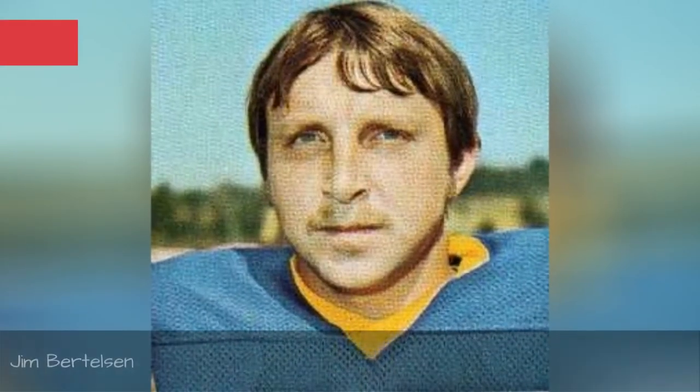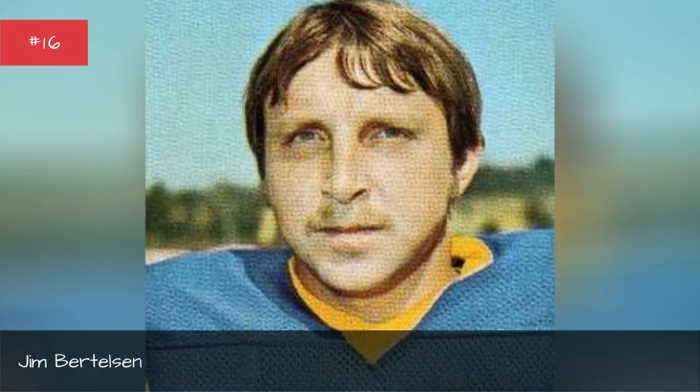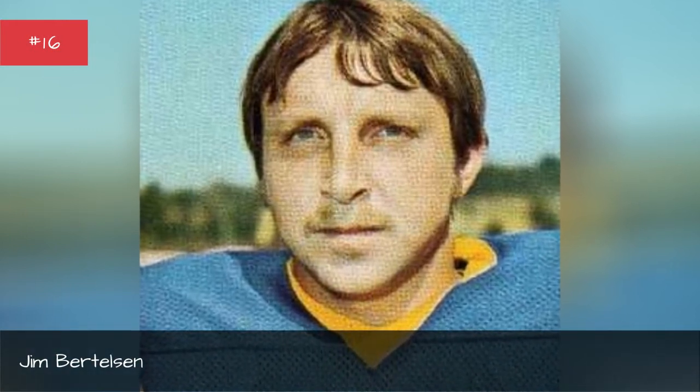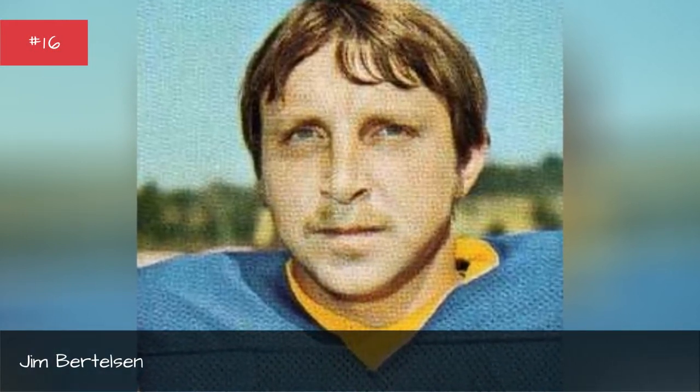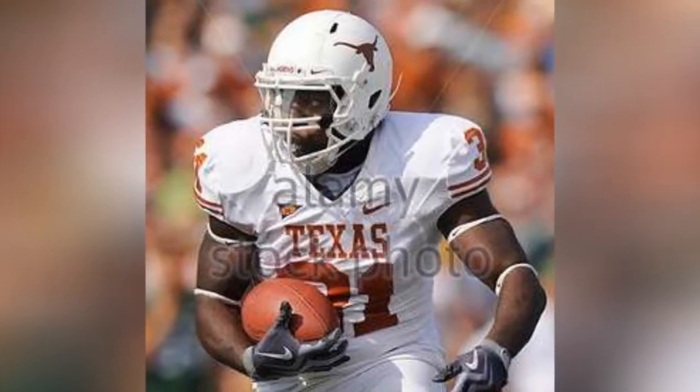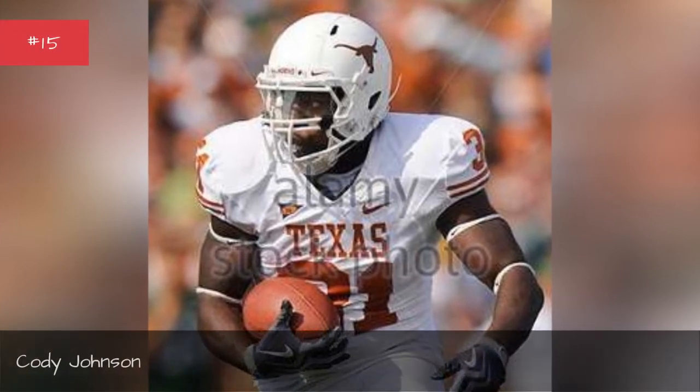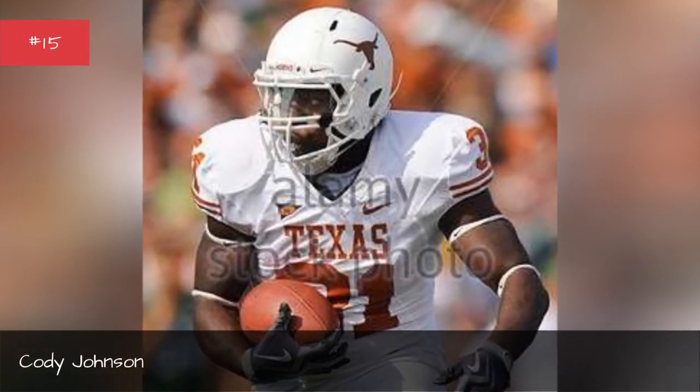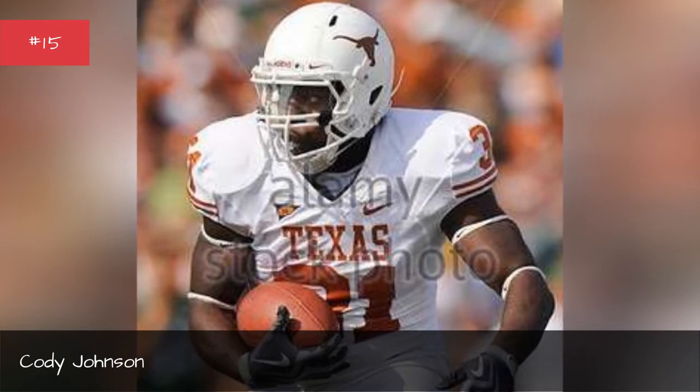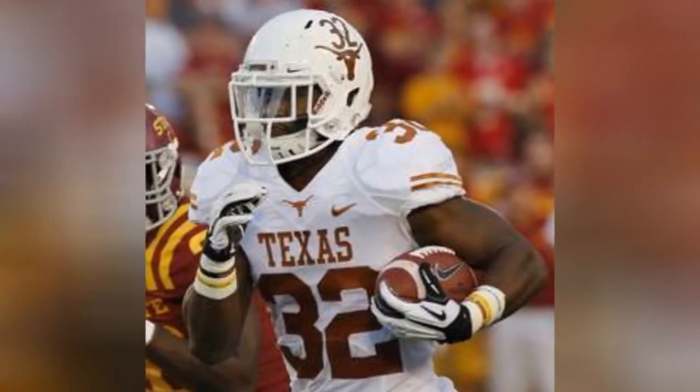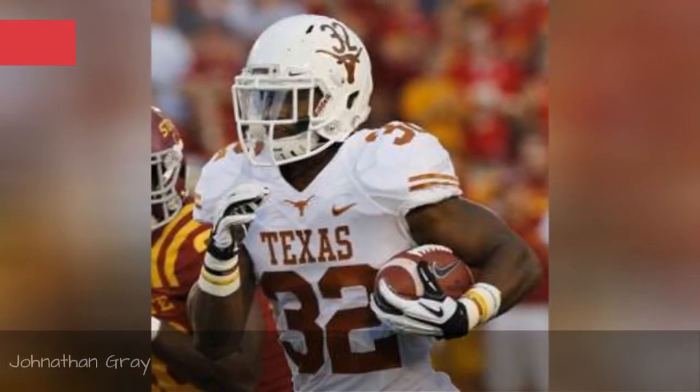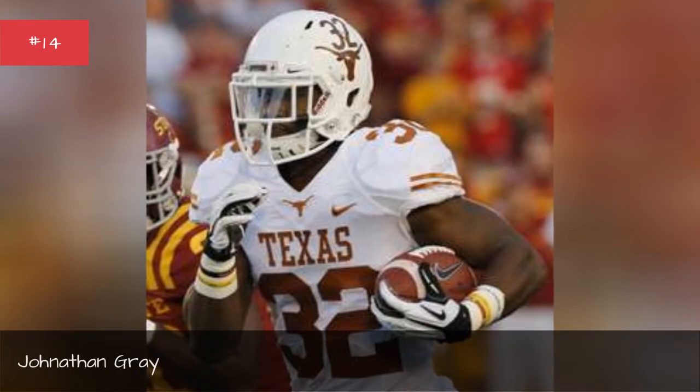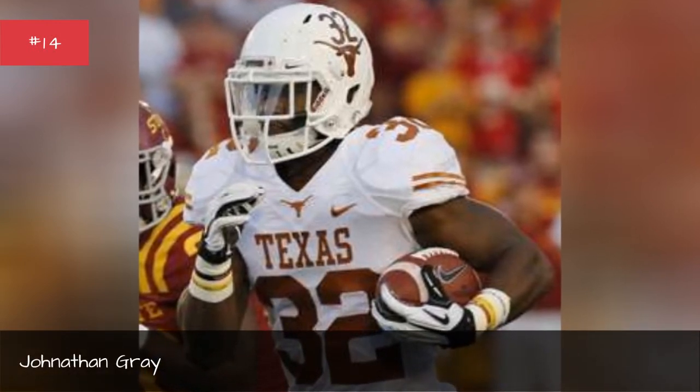Jim Bertelsen, Cody Johnson, Jonathan Gray.